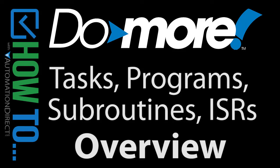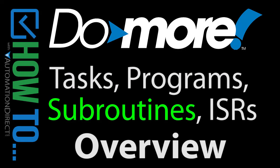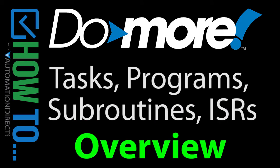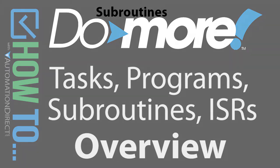So what is the difference between a task, a program, a subroutine and an interrupt service routine? In this video we'll take a look at the difference at a very high level and then in separate videos we'll focus on each one with live examples so you can see exactly how to use them.